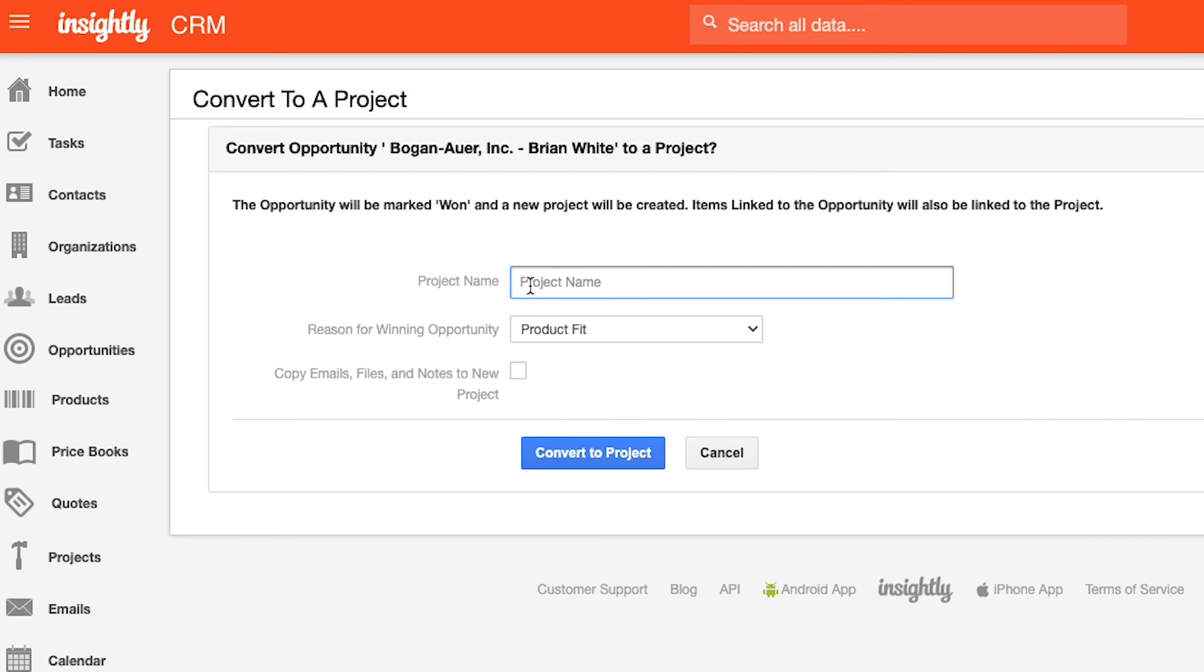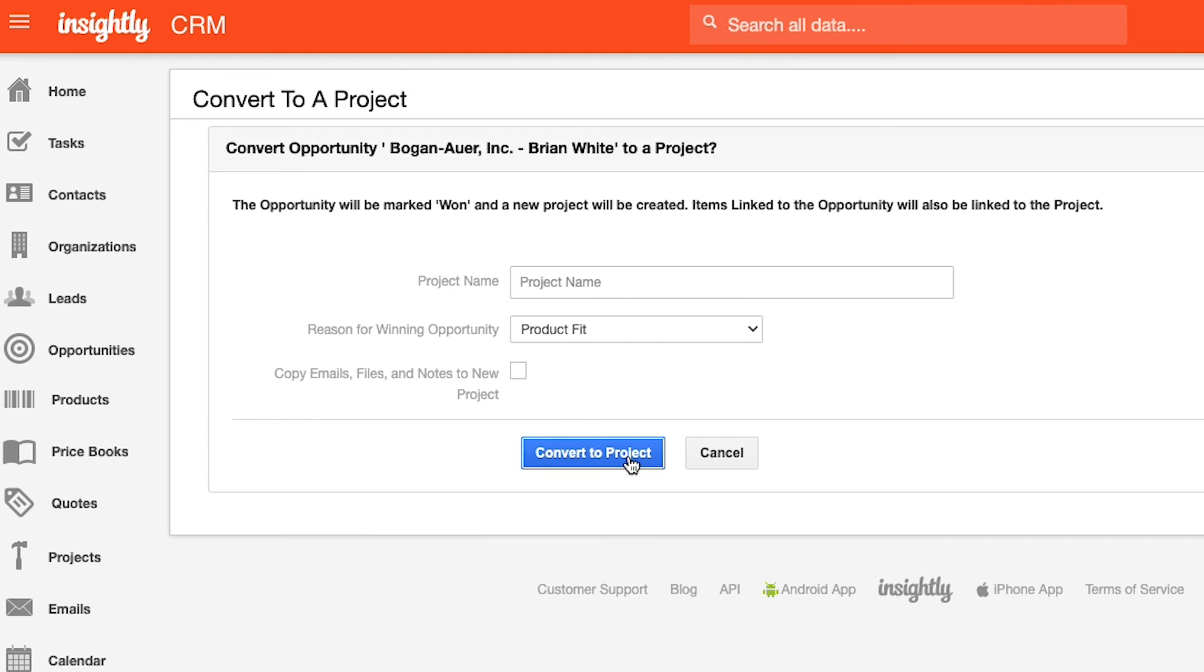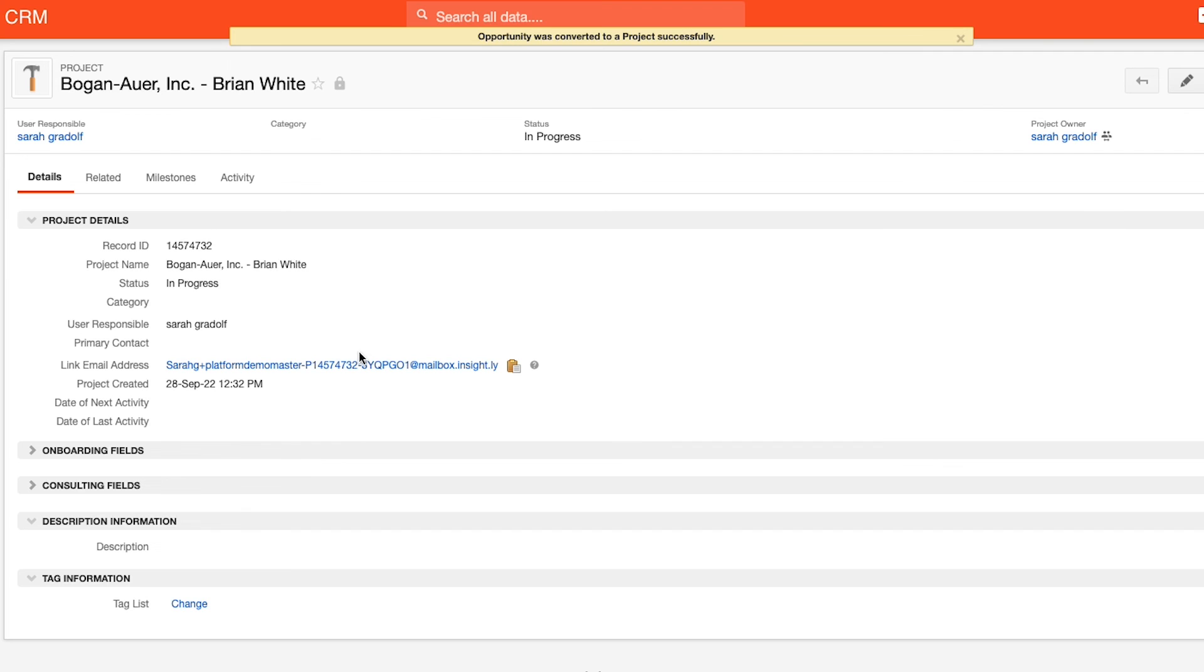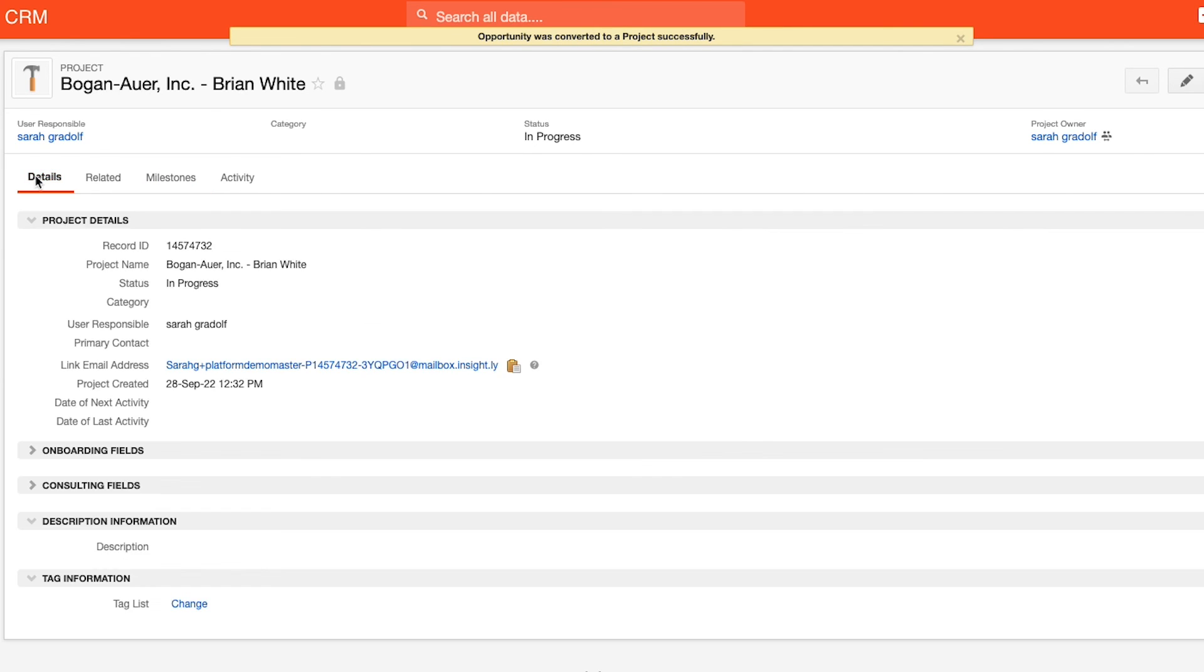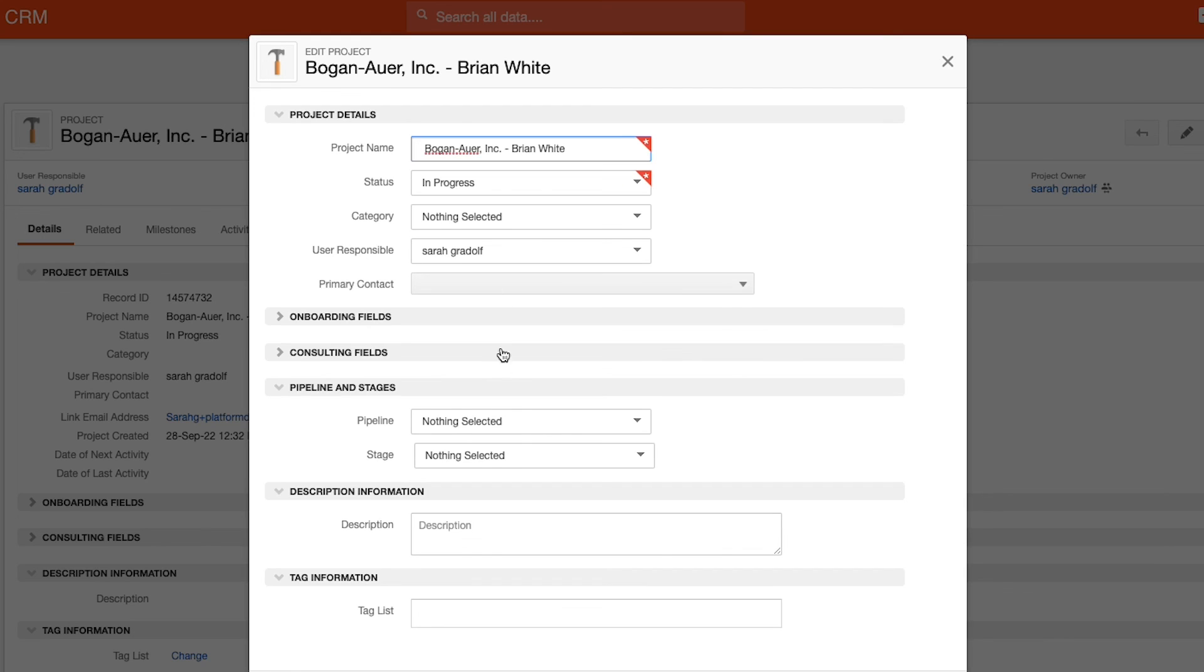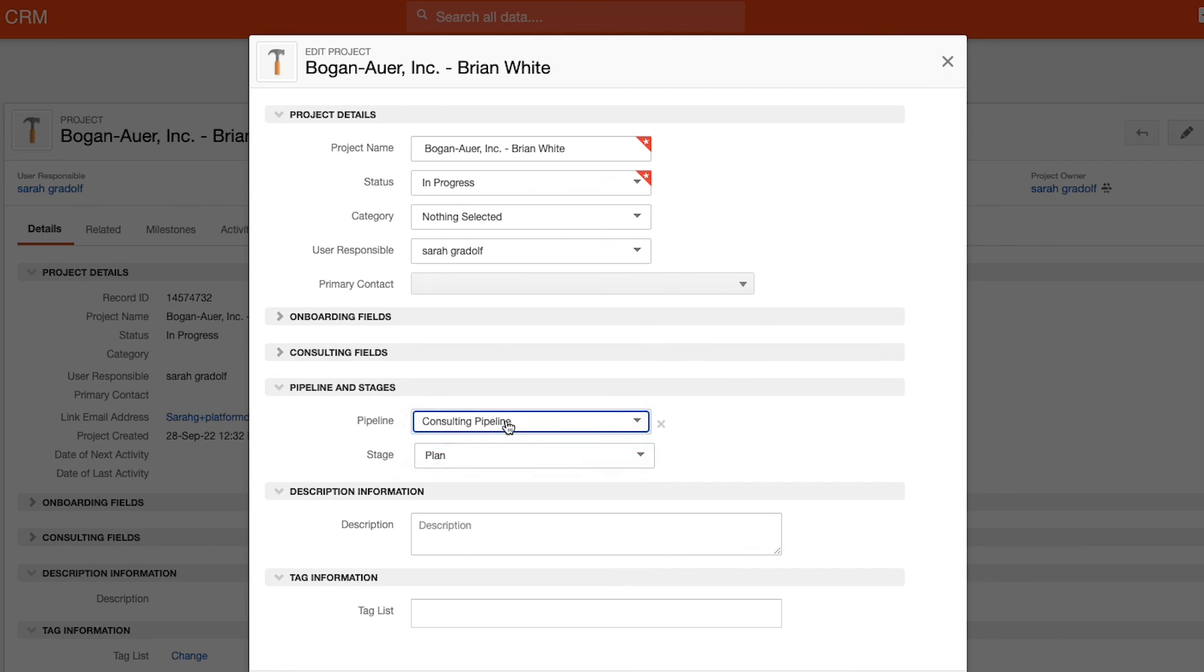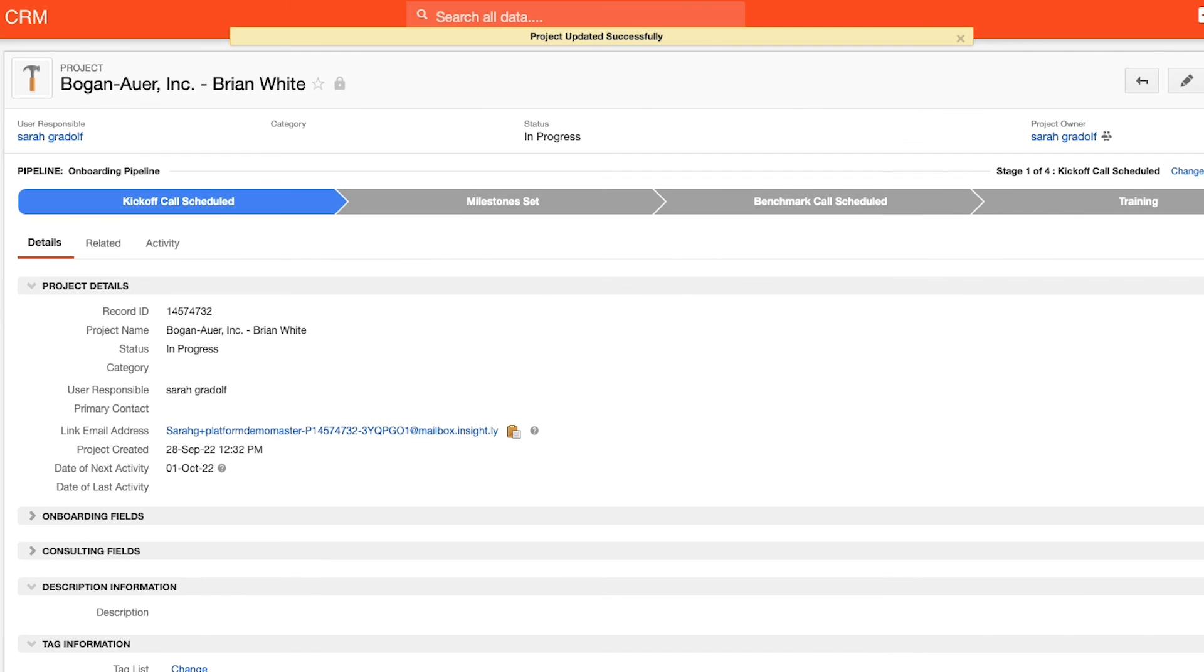When converting into a project, it will pull forward any emails or activities that were previously completed against the opportunity and pull them forward. Once in the project section, customers have the option to leverage key milestones that they may need to track against or set up specific pipelines to track against what needs to occur on that post-sale piece. In review, Insightly's project manager is designed to track post-sale processes and to create collaborative environments for you and your team to work towards completion of deliverables.